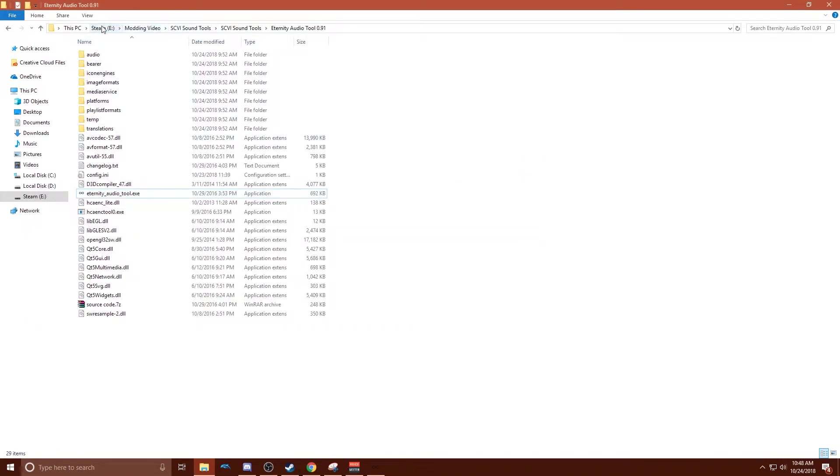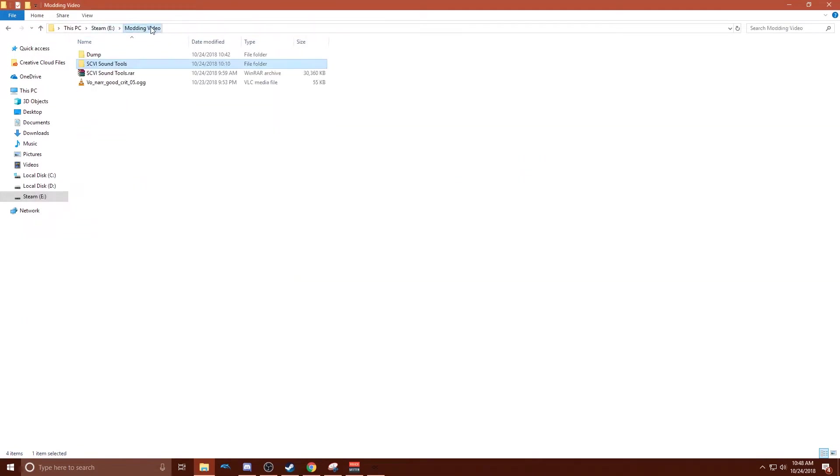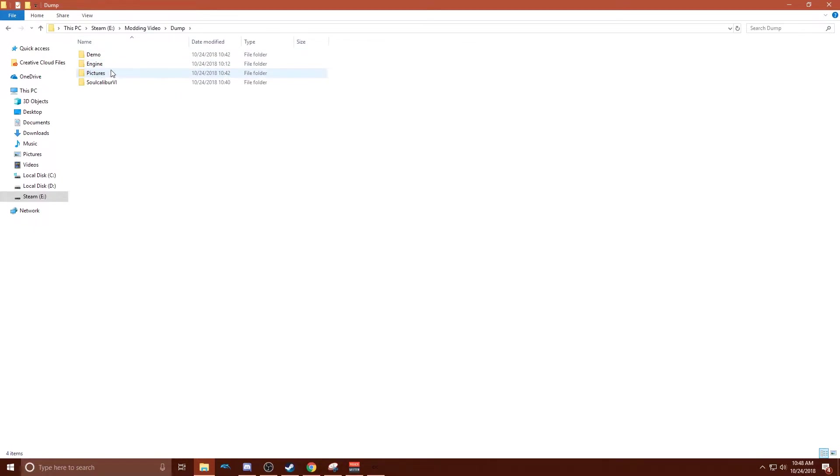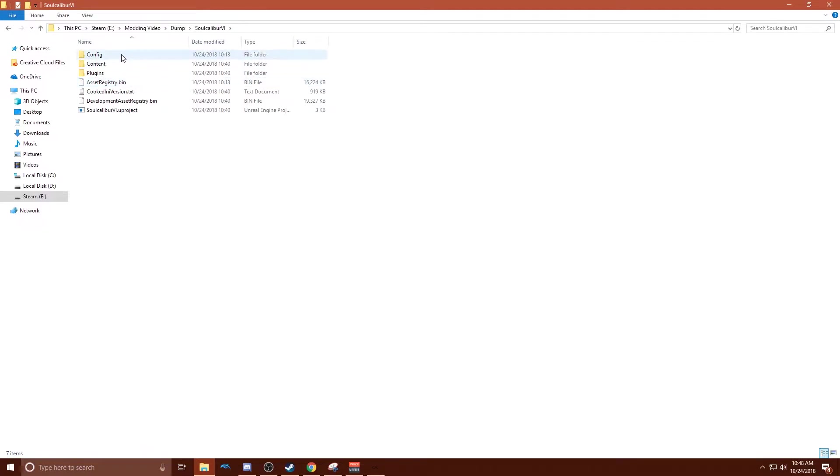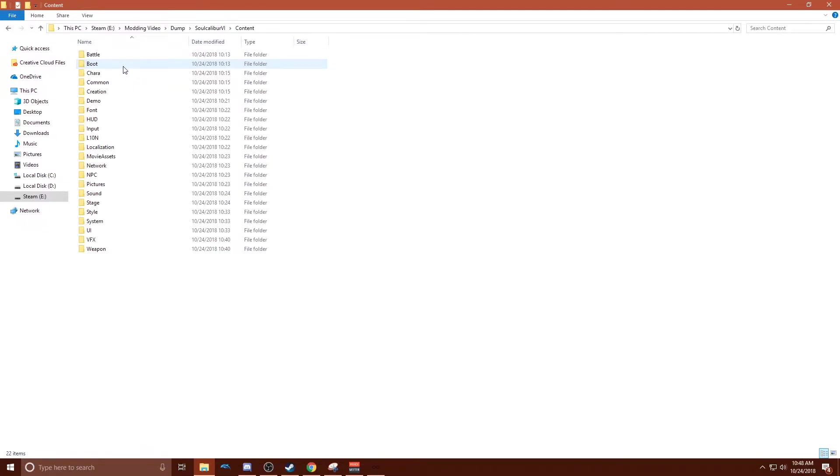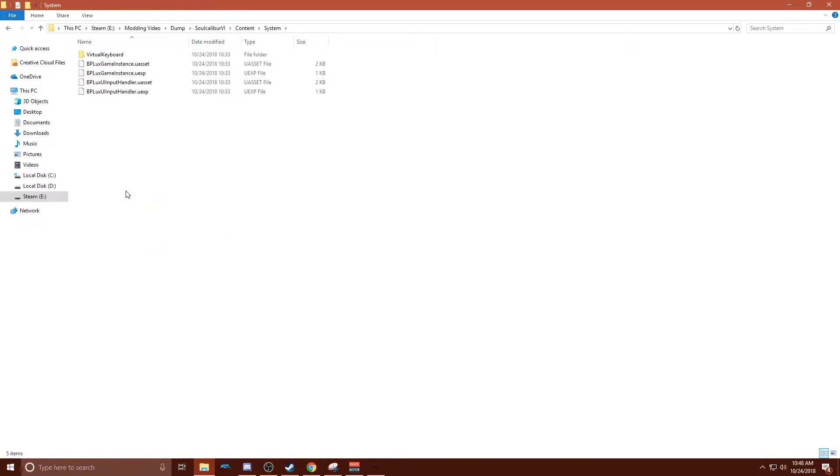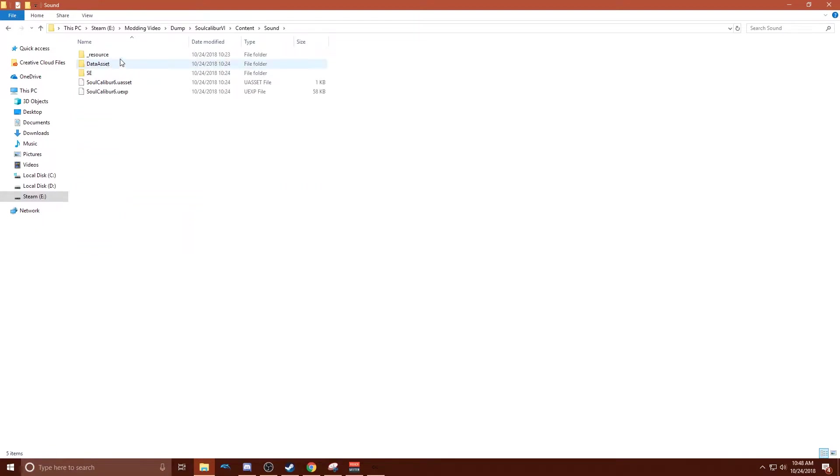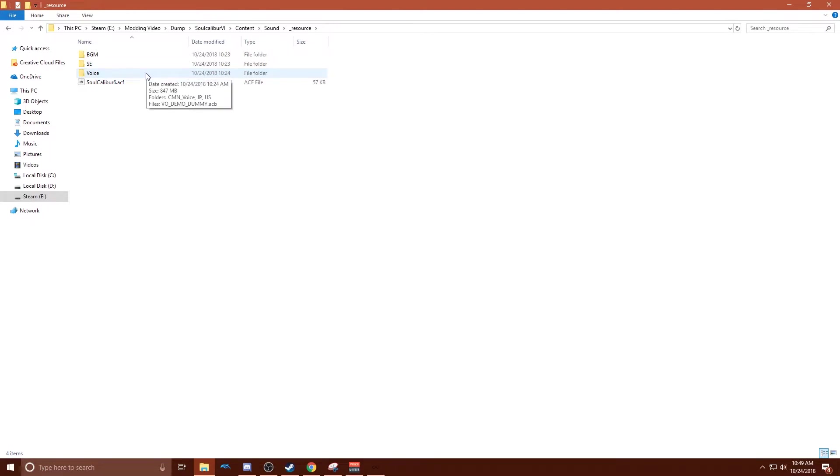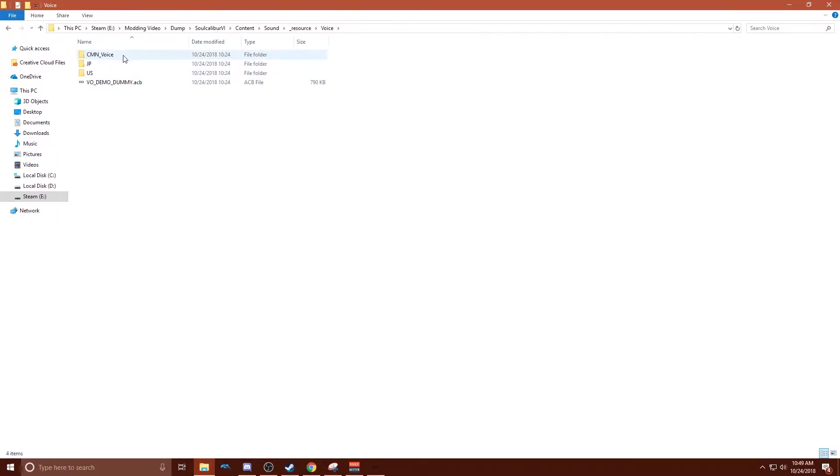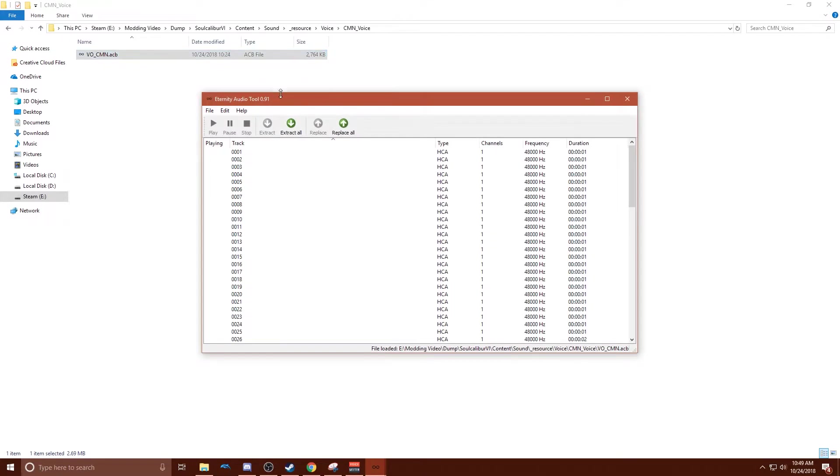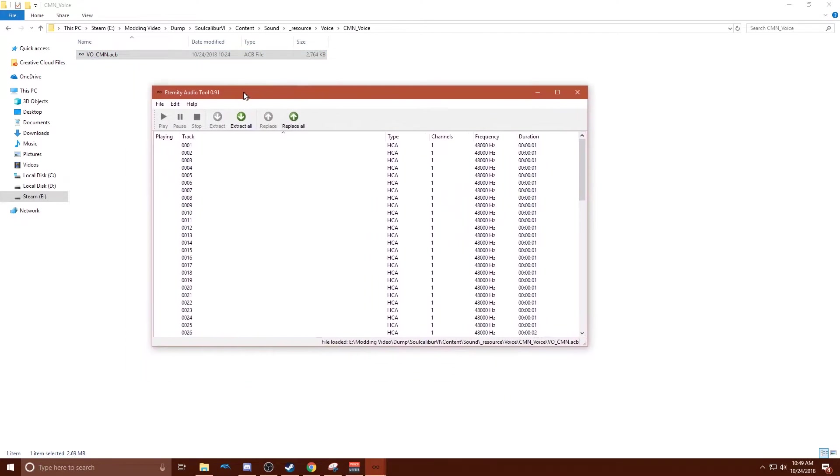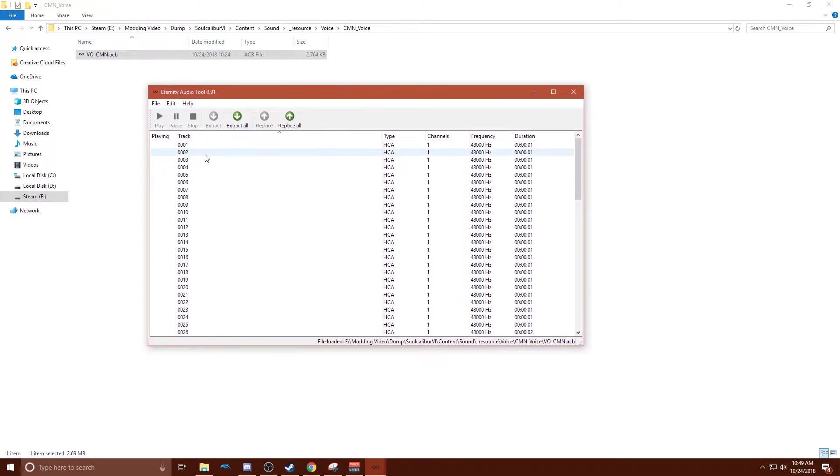Now we need to navigate to what audio you want to change. So go back to your dump. Go to Soulcalibur 6, Content, Sound, Resource. And we're going to change a narrator line. But you can do pretty much whatever you want from here. Voice. I'm going to go to common and open this. And this will open it in eternity audio tool.